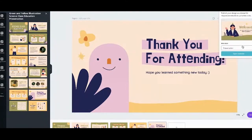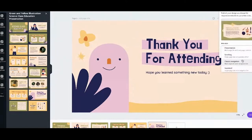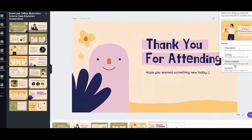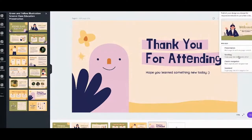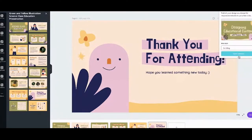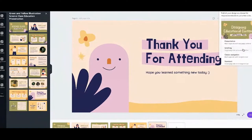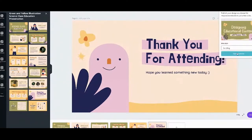There are different kinds: presentation, scrolling, classic navigation, and standard. You can explore those on your own time. For now, I'll show you the scrolling option, which I personally think is the best-looking one. Select 'scrolling' and then click 'open website.'